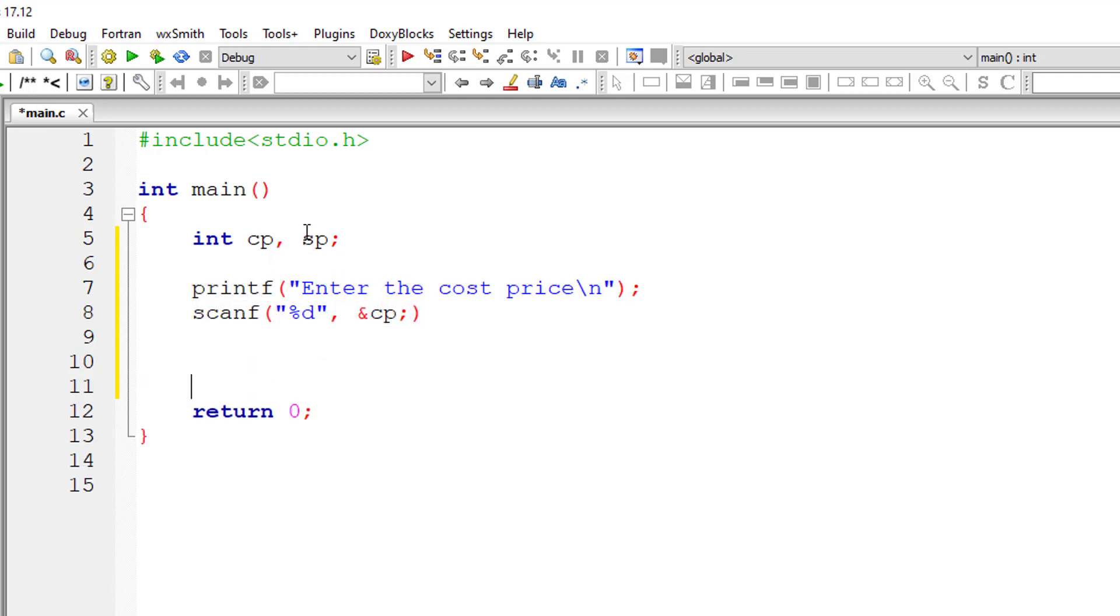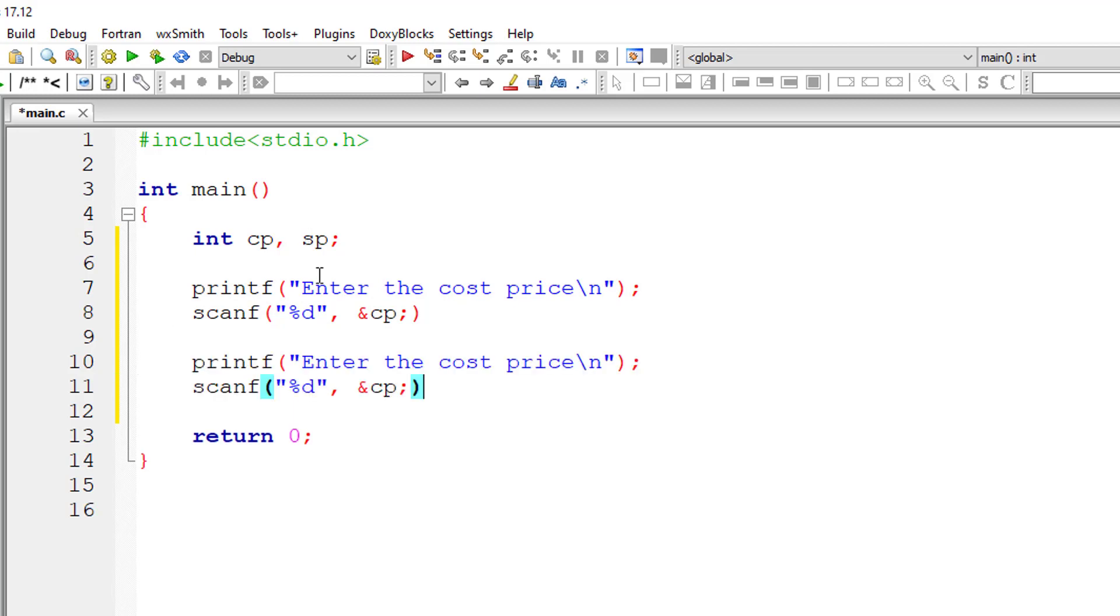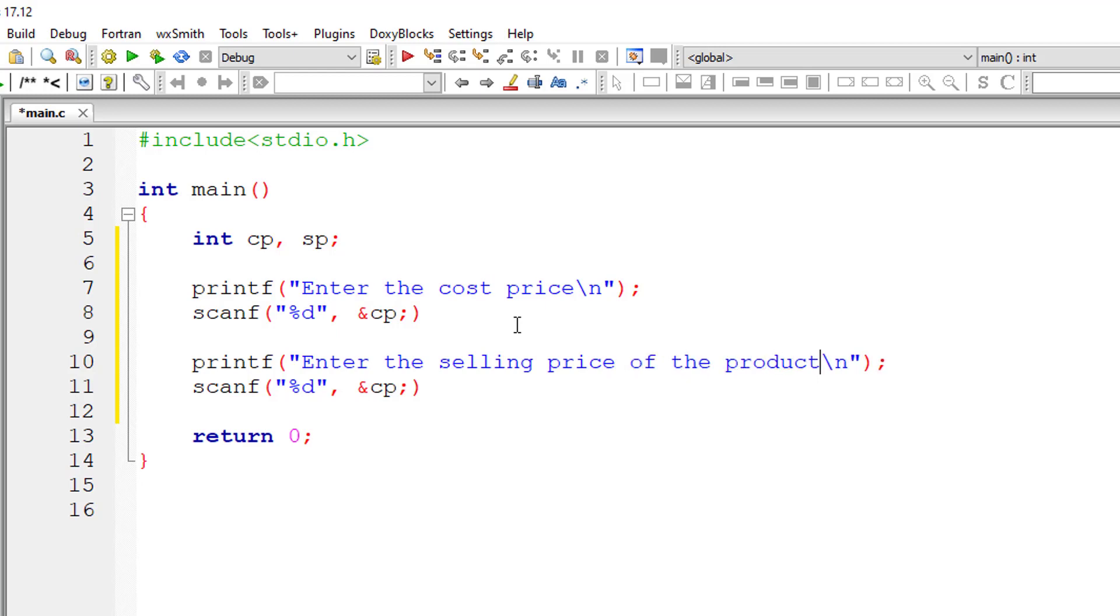Then how much did the seller sell that product for? Enter the selling price of the product. It's SP. Maybe we have the semicolon in the wrong place. Let me fix that first.